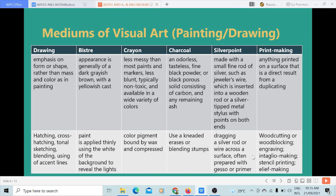The crayon is less messy than most paints and markers, less blunt, typically non-toxic, and available in a wide variety of colors. The technique uses color pigment bound by wax and compressed. Then the charcoal — it is an odorless, tasteless, fine black powder or black porous solid consisting of carbon and any remaining ash. The technique involves using a kneaded eraser or blending stamps.